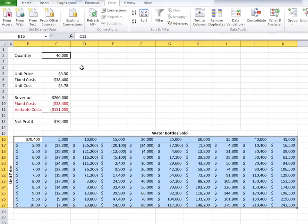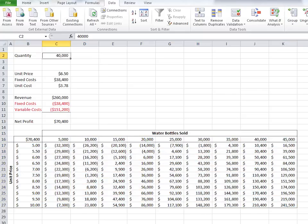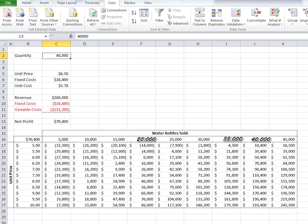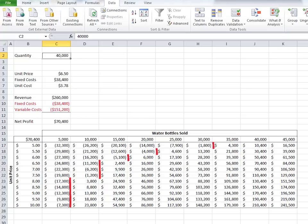The calculations are performed instantly, with the table being populated. Now we can see different net profits resulting from different unit prices and quantities sold. And we can even see where the values cross from negative profits to positive profits, giving us a general break-even curve.